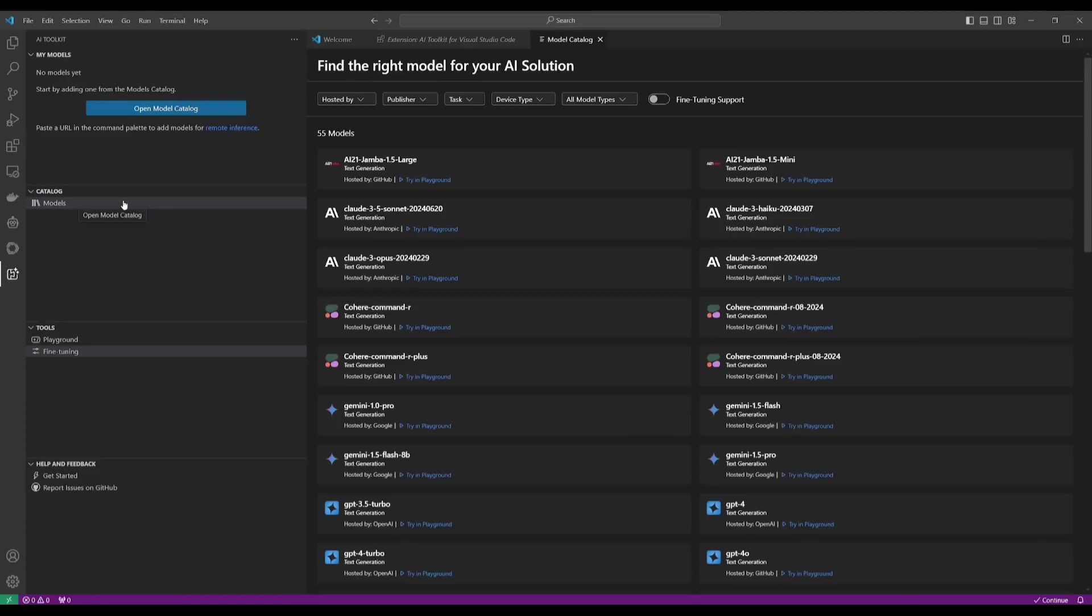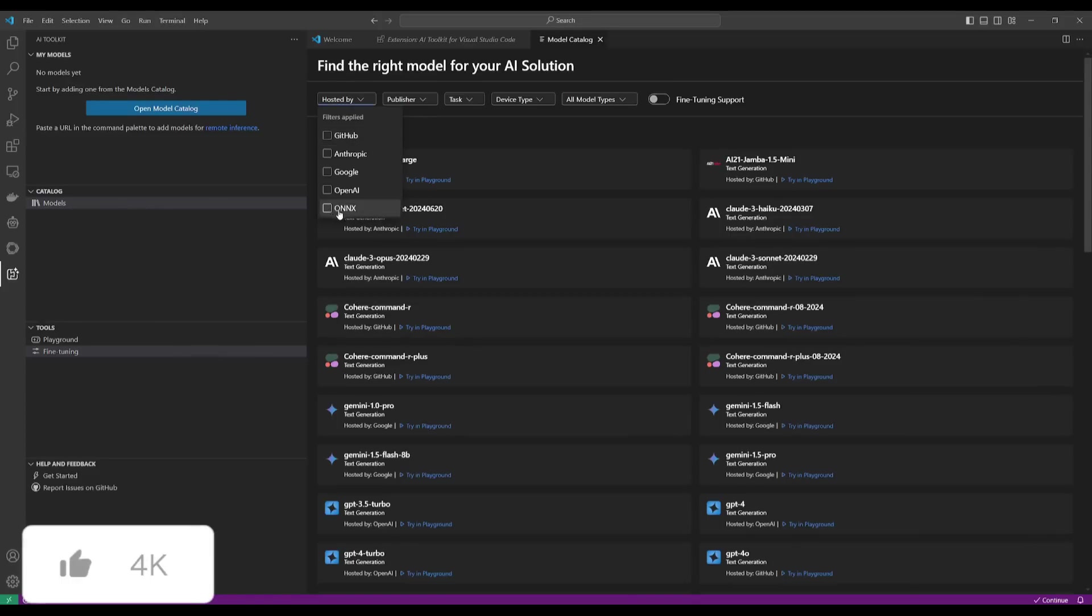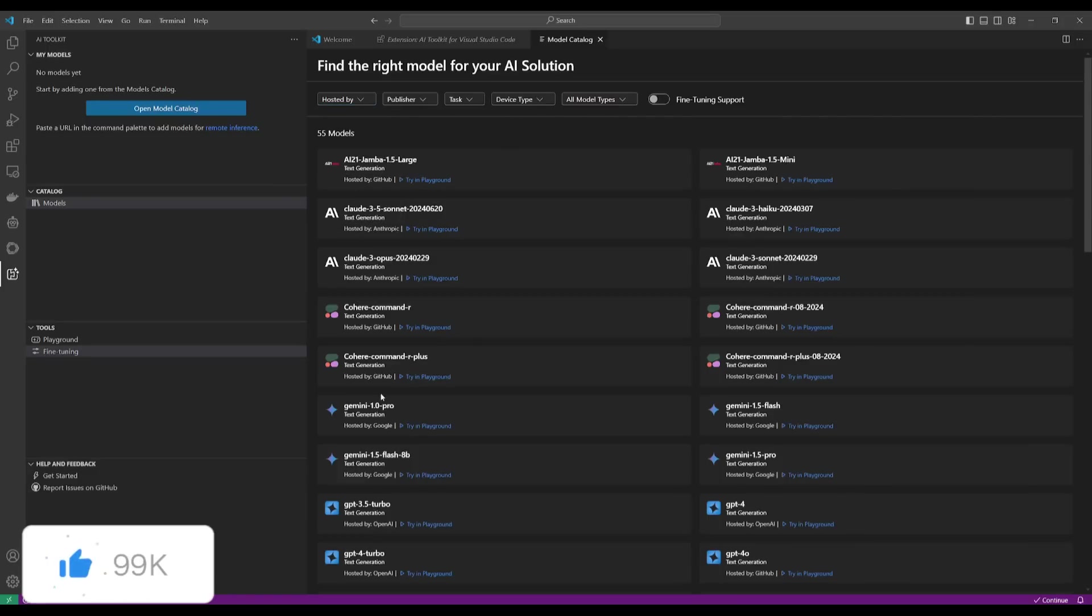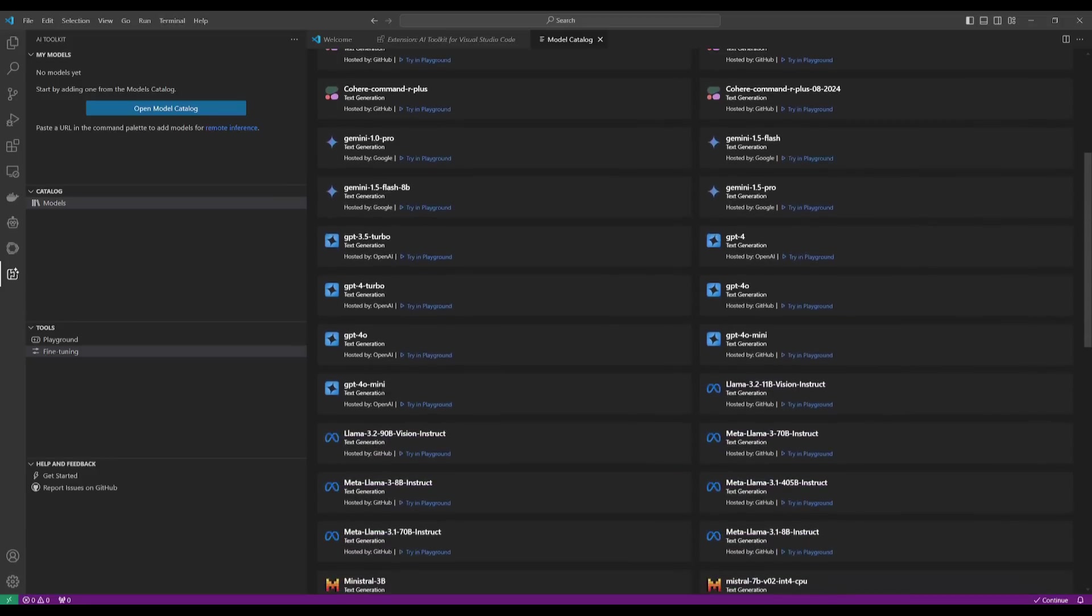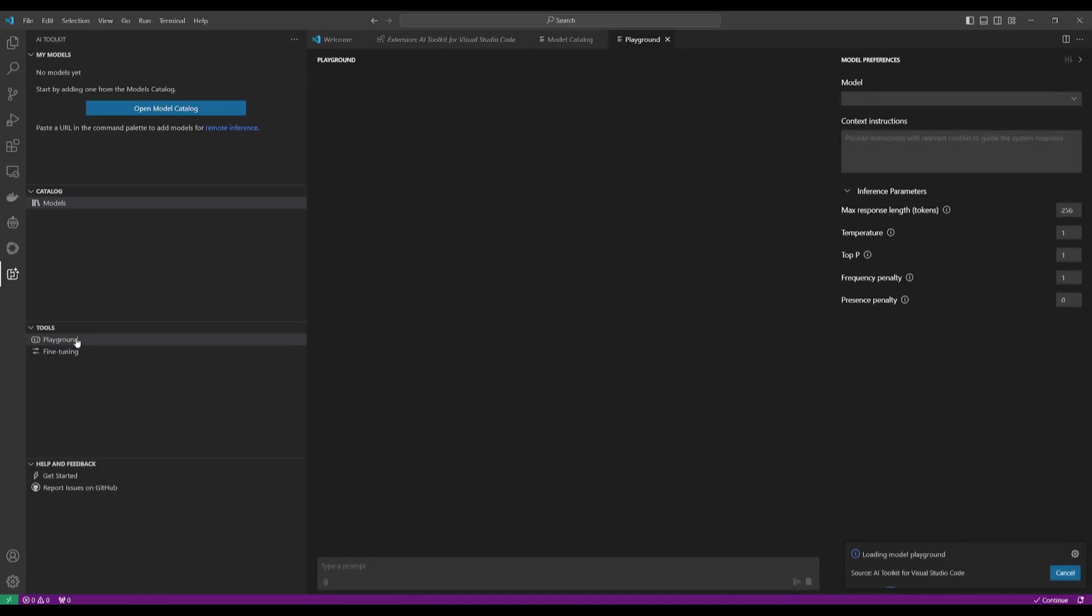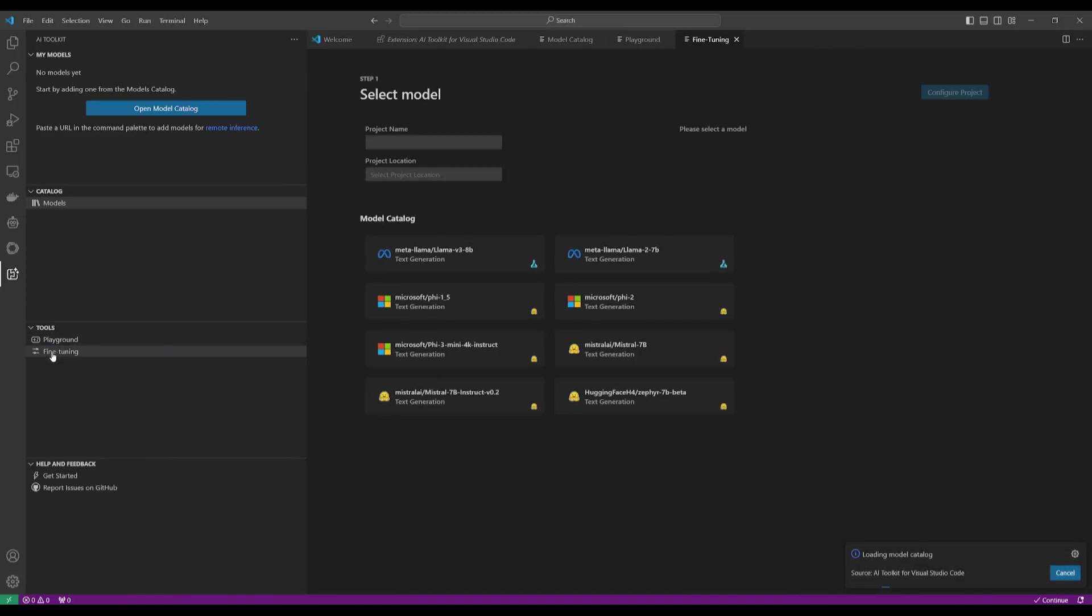They have 55 models hosted with different providers from GitHub all the way to ONNX. This is where you can access models like Claude 3.5 Sonnet, Gemini, as well as the GPT models. Now, you also have the ability to play around with multiple models within their playground. You have the ability to fine-tune them, and then you can obviously get help and feedback within this section.